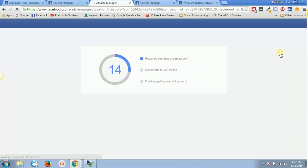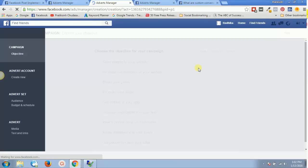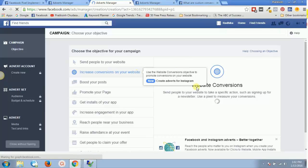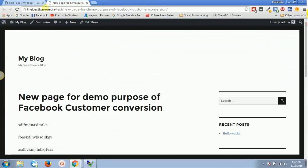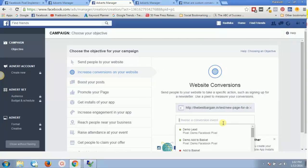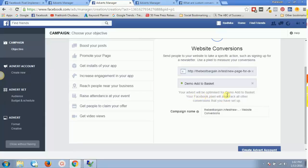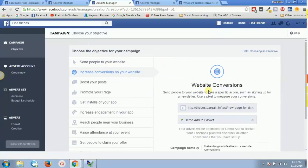Now, if I want to create an advertisement, I'll click Create Ad and select the objective 'Increase Conversions to Website.' I'll select the URL where I want people to go, and then select the custom conversion — 'Demo Add to Basket.' Your advert will be optimized for Demo Add to Basket and your Facebook Pixel will also track all other conversions you have set up. You will be tracking every activity related to Demo Add to Basket on this page and advertisement. This is how you install and create a custom conversion.